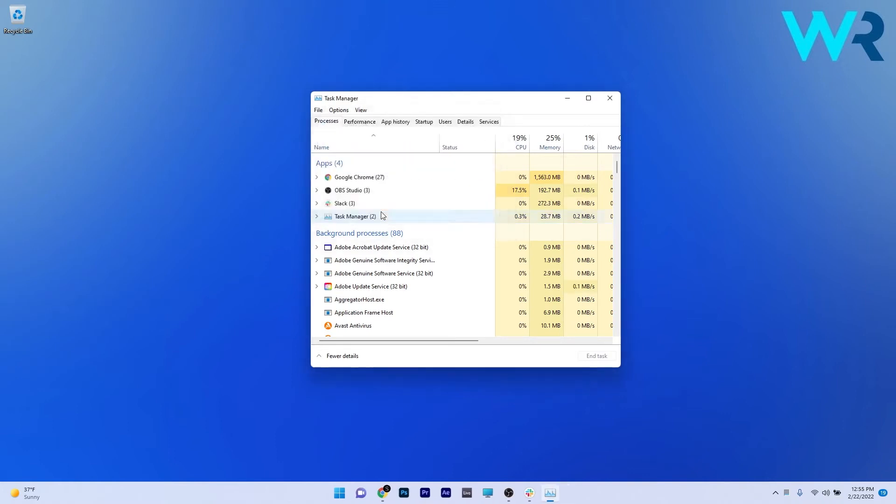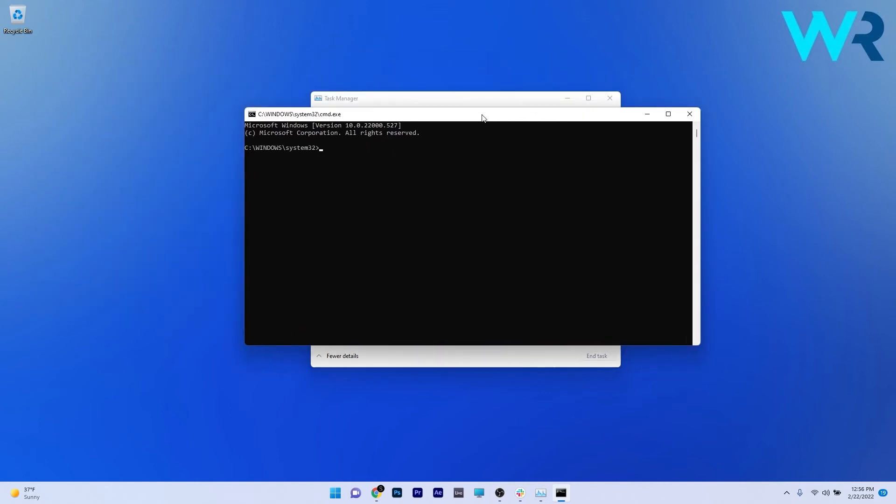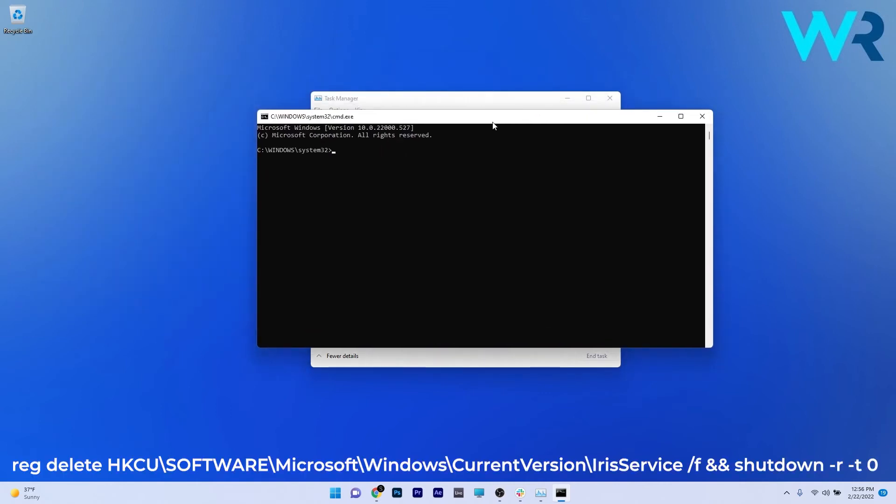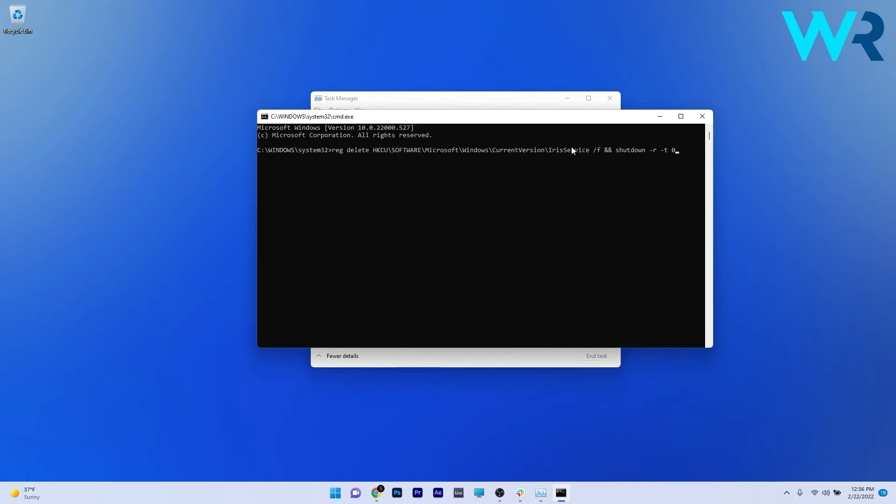Now in the Command Prompt window, make sure to copy paste the following command that I posted in the description below. After pressing Enter, simply restart your computer and then check if the problem still persists.